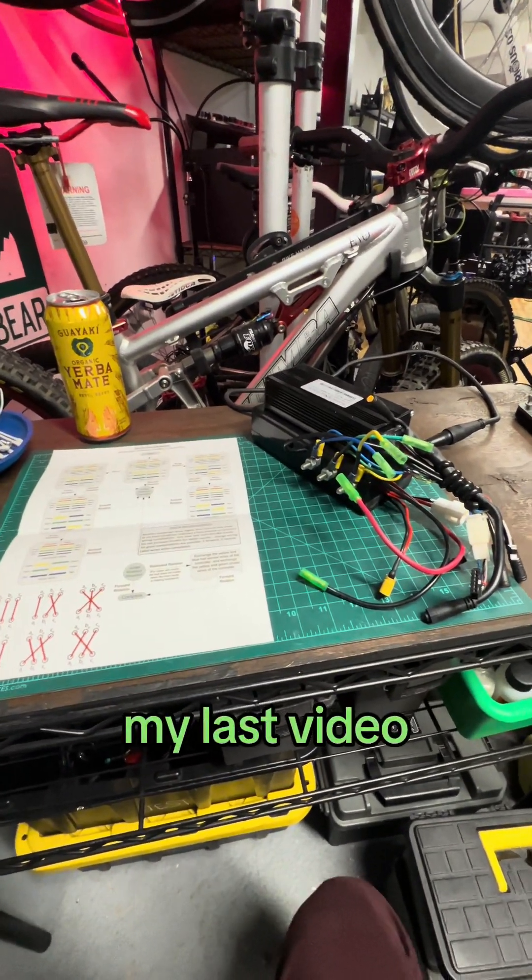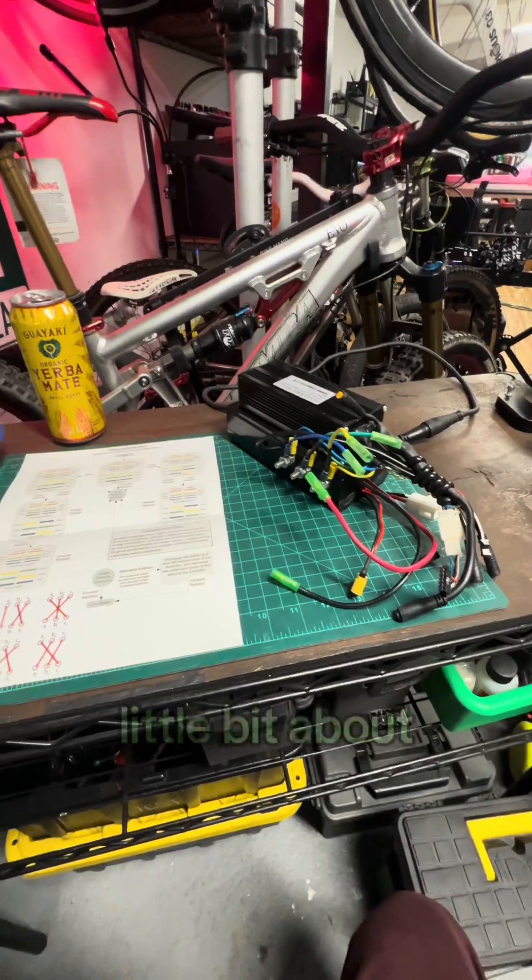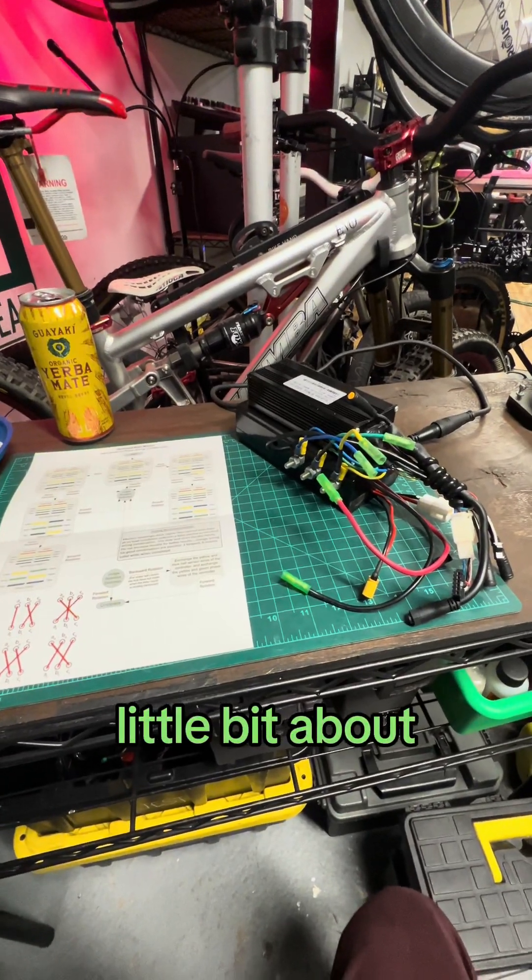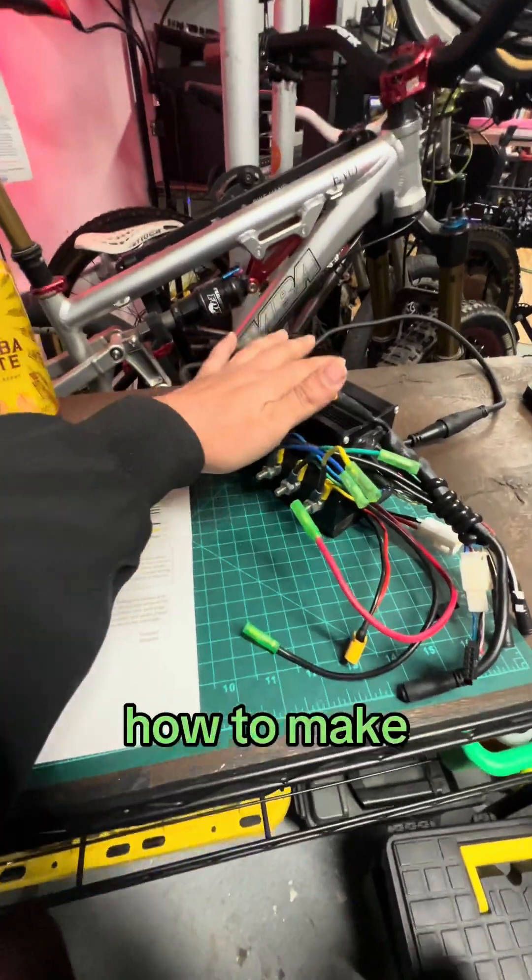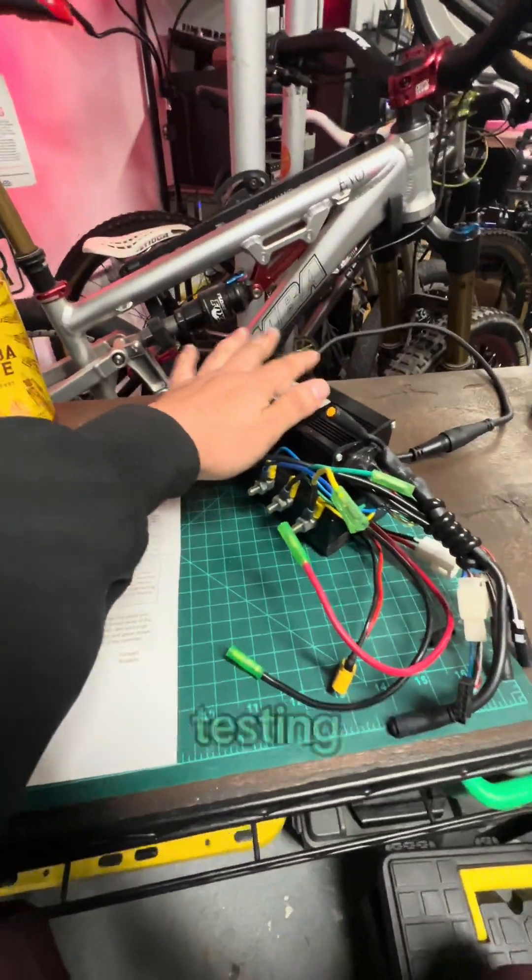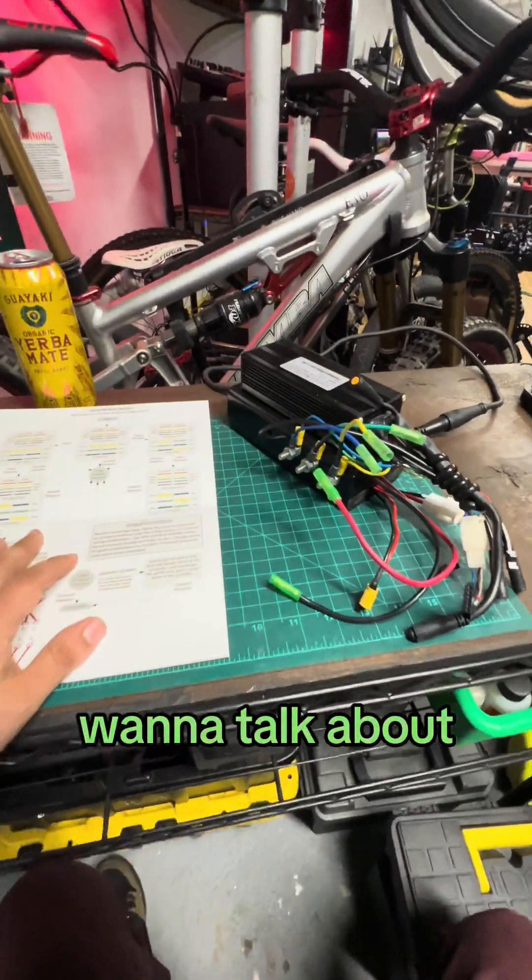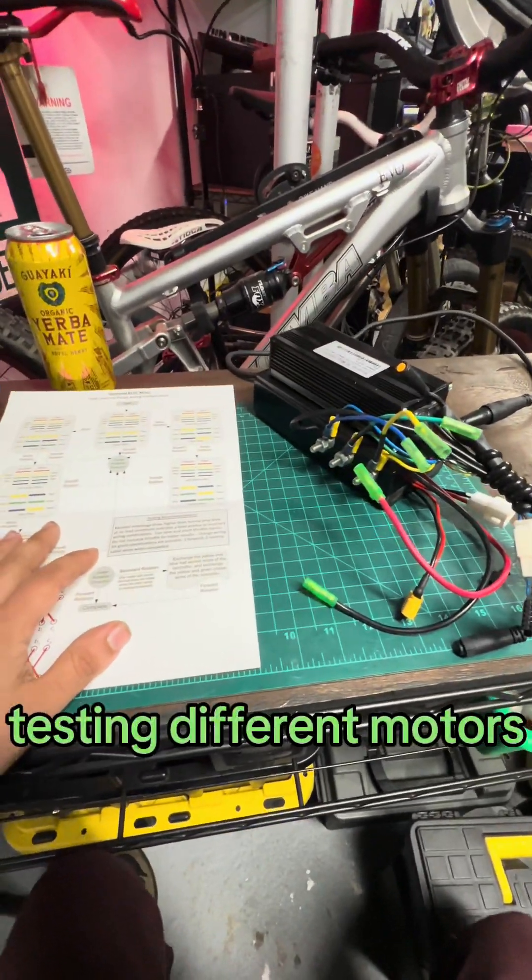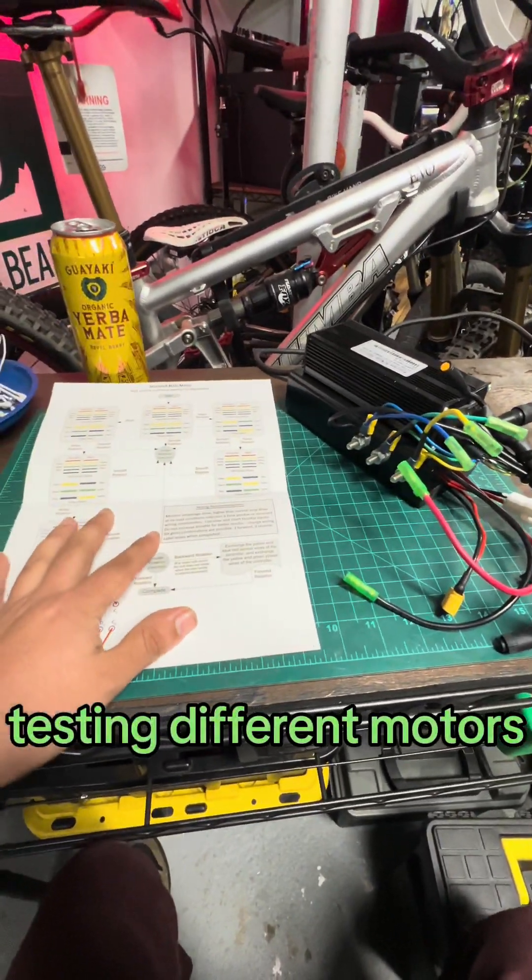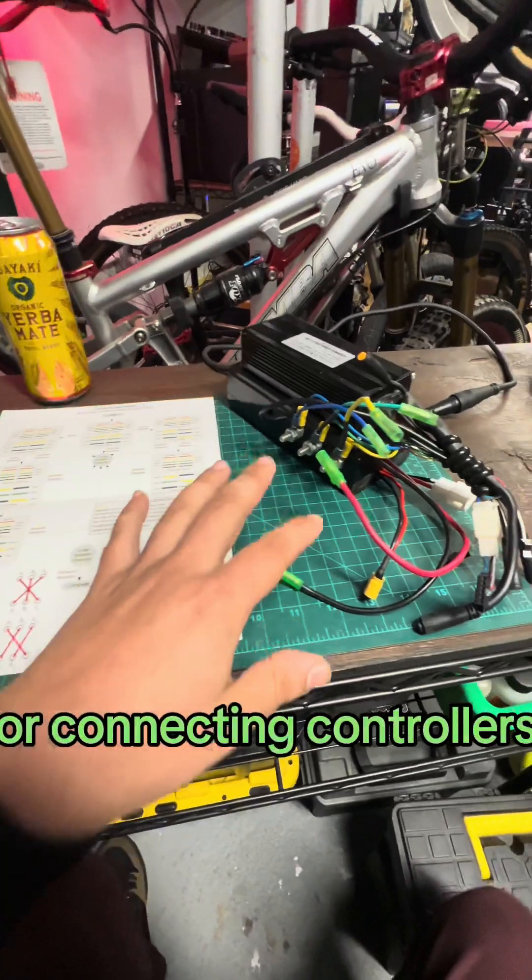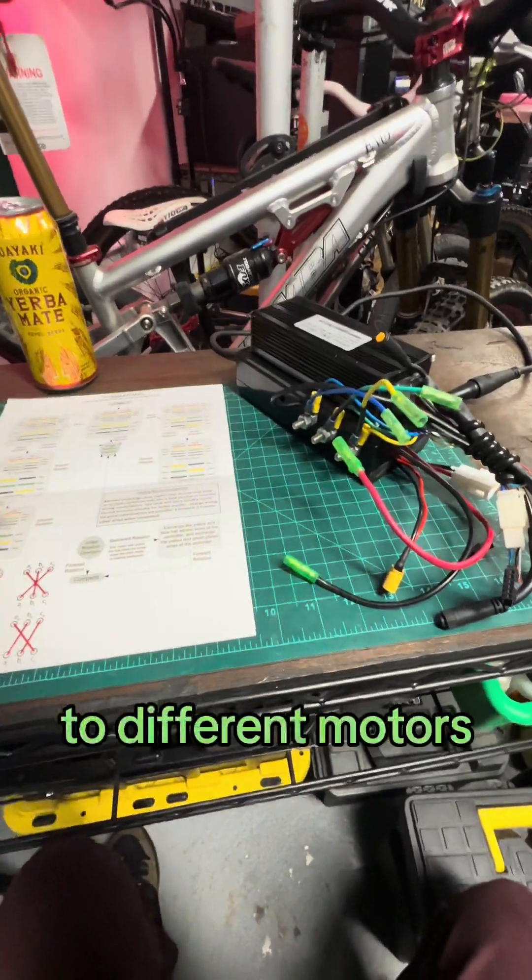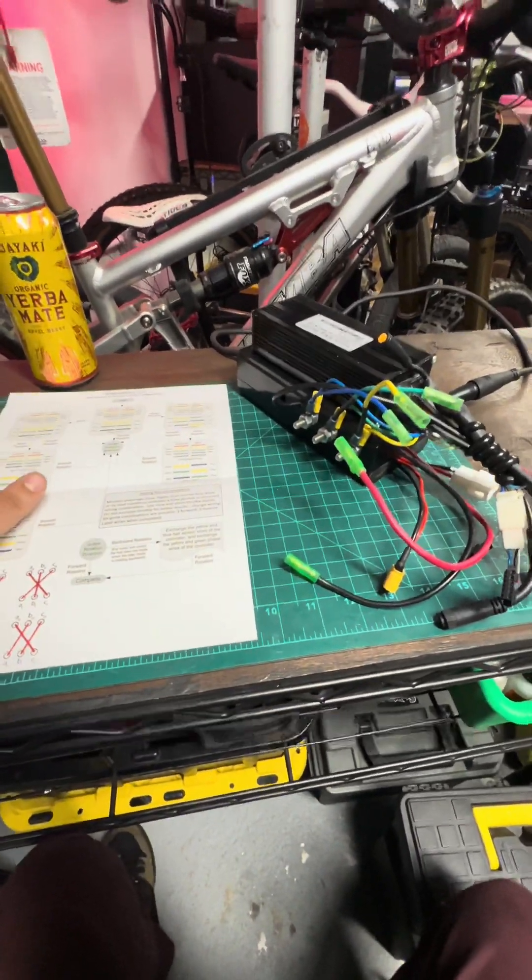If you watched my last video, I talked a little bit about how to make a controller for testing, but now I want to talk about testing different motors or connecting controllers to different motors.